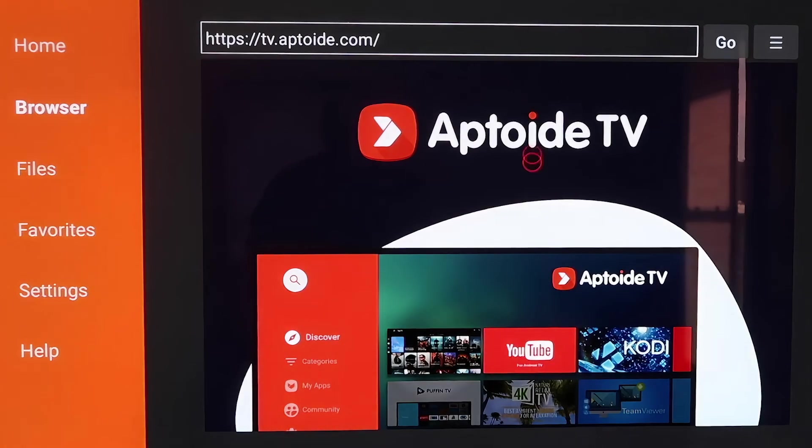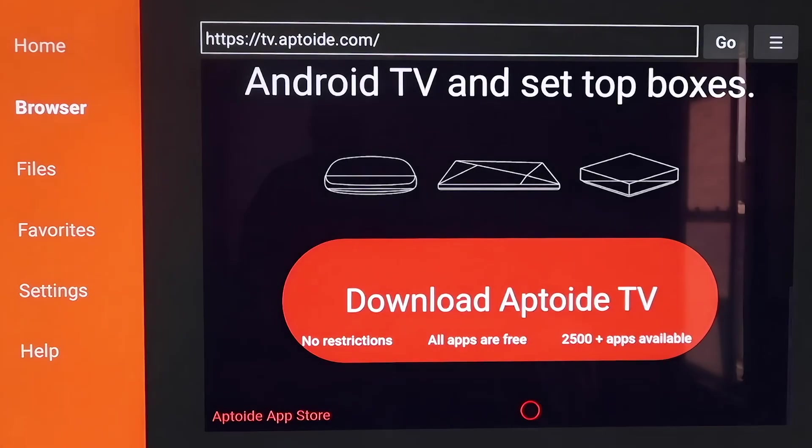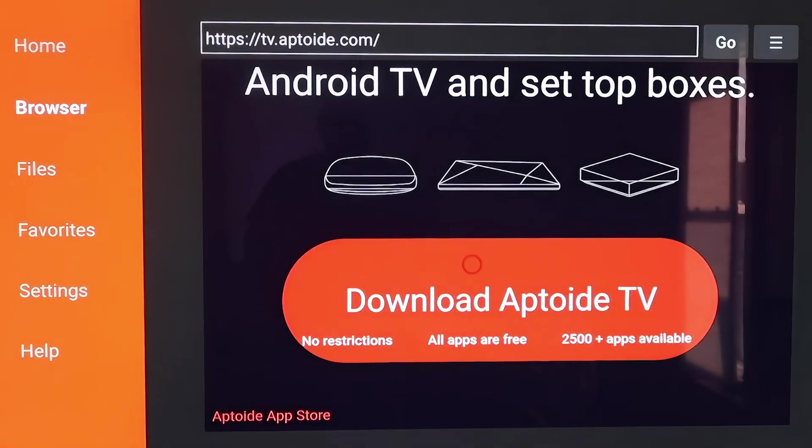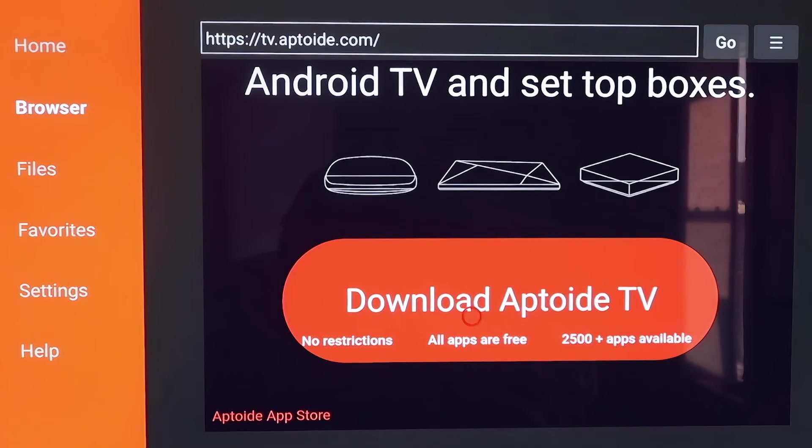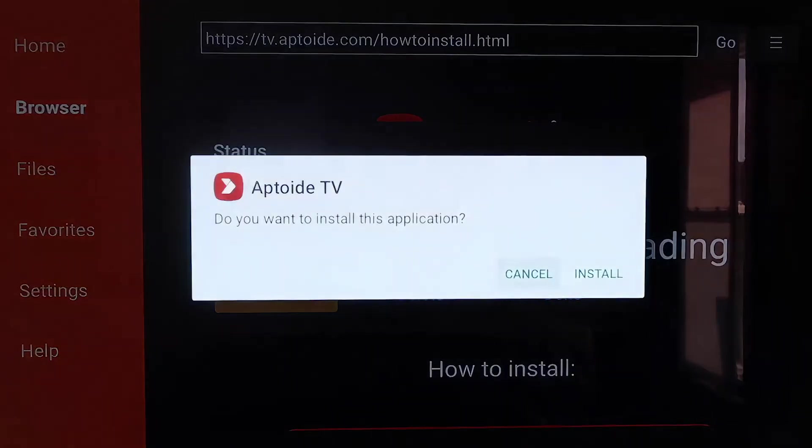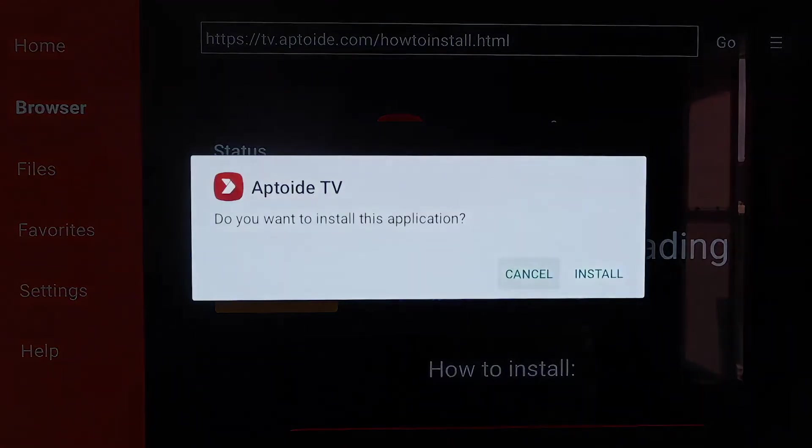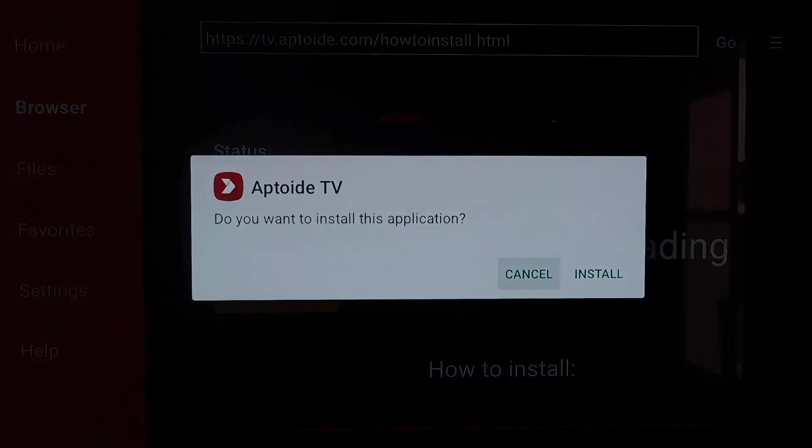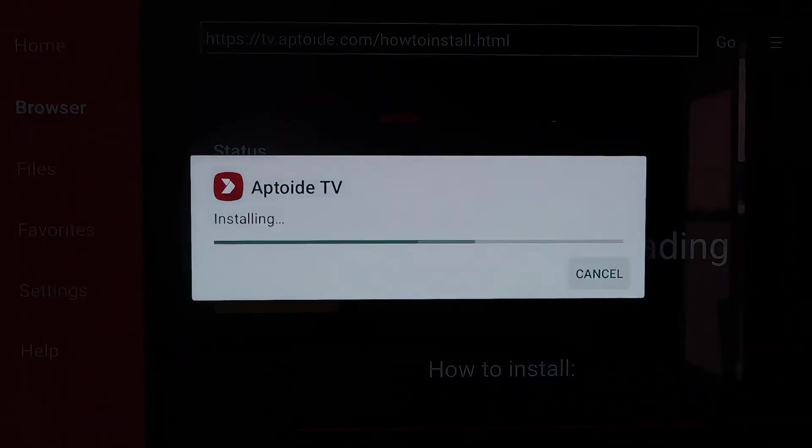And it'll take it there and it starts to load. And right here it is Aptoid TV. From here, you're going to want to scroll all the way down to the bottom of this page to that icon right there that says Download Aptoid TV. And then just click on it. So it downloads pretty quickly. And then it asks if you want to install this application. And we'll just say Install.